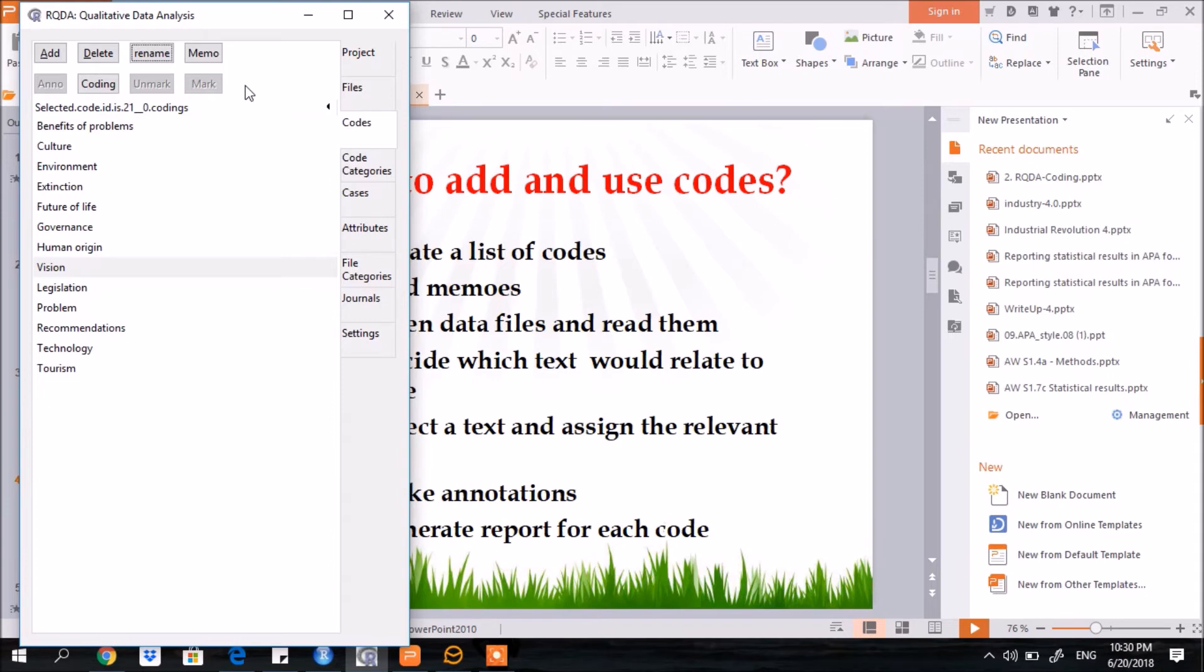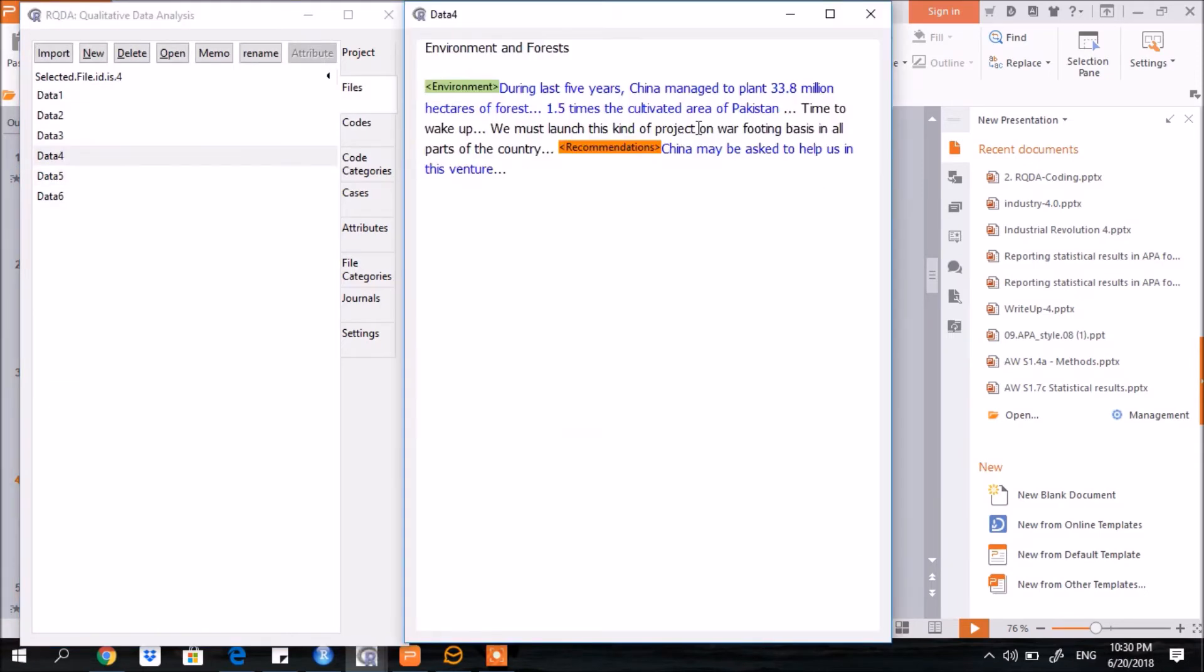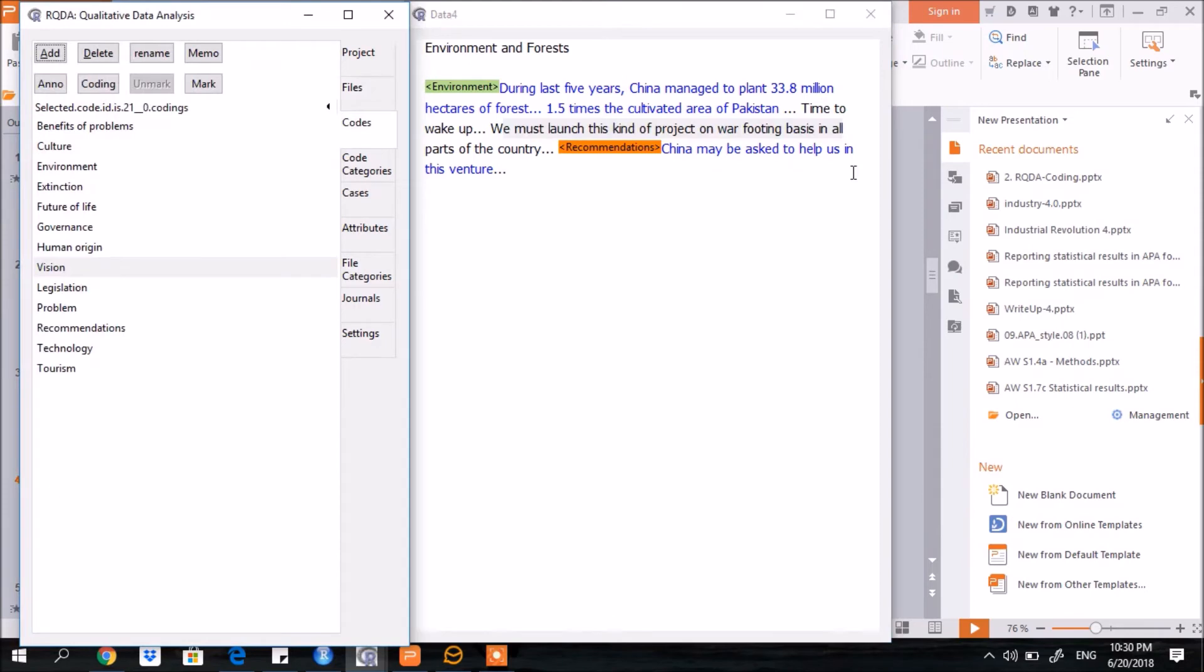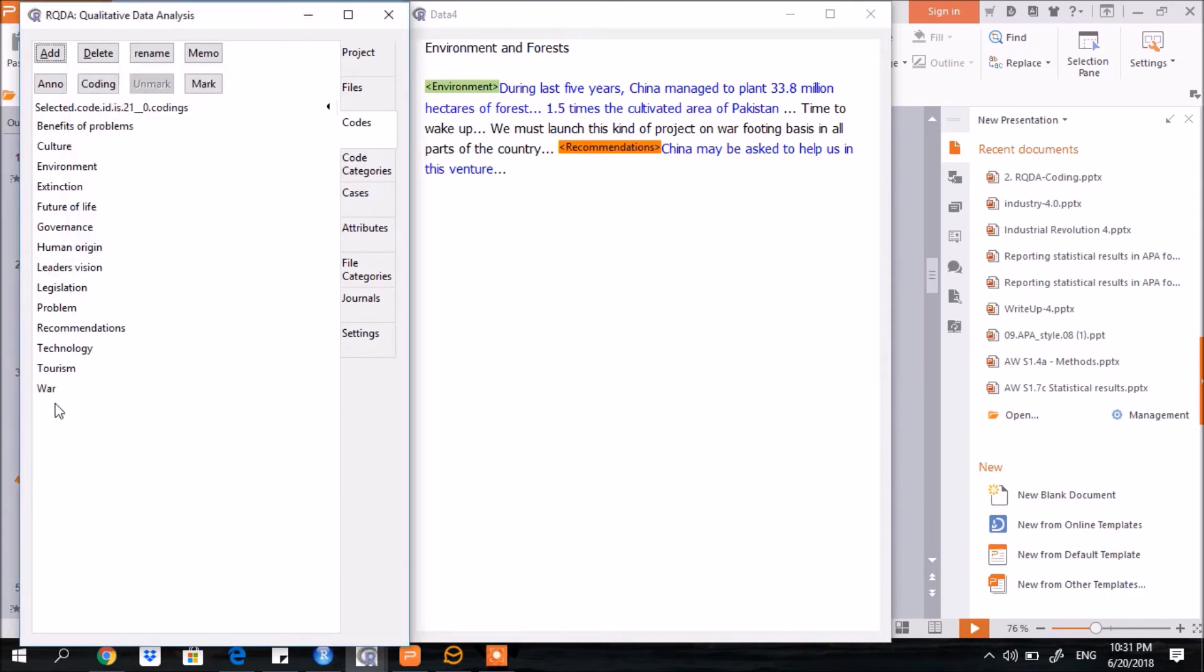Let's try to do it. Go to the files, let me open up a data file. Here's the data file. Say for example, this text is related with VAR, suppose. Here is the list of codes I have already added. Let me see if any code of VAR exists here or not. There's none. How can I add it? Go to add and here write VAR. Now you see a new code has appeared here.